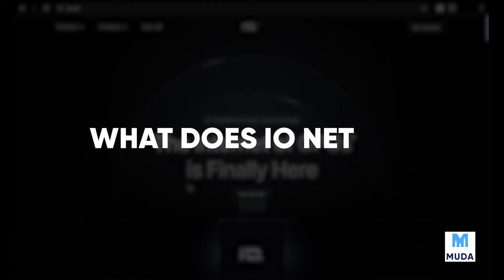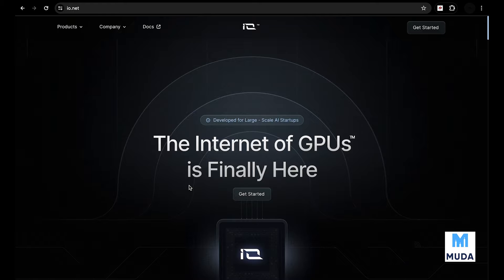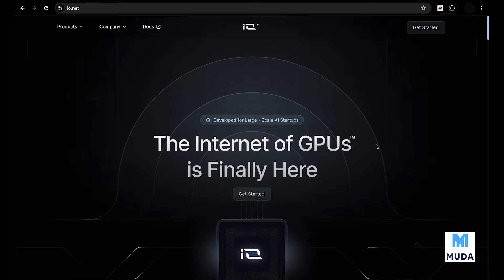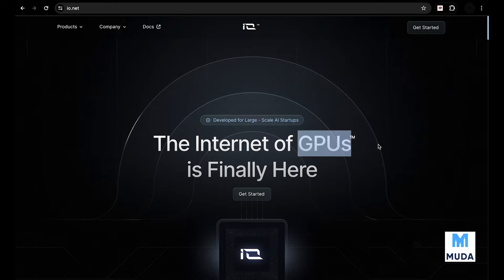What does IO.net do? The first thing you see on their website is 'the internet of GPUs is finally here.' This ladies and gentlemen is fully DePIN - when you see GPU, expect decentralized physical infrastructure networks.